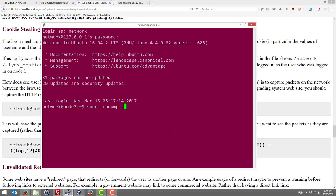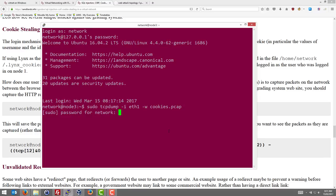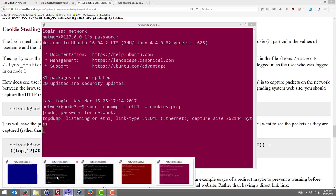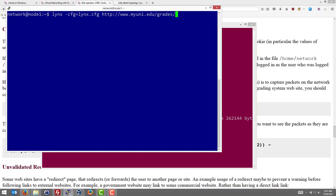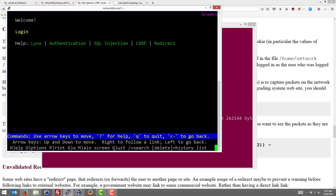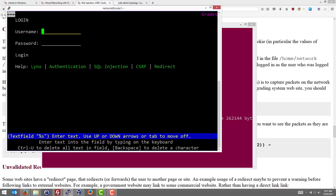The interface eth1, let's write to cookies.pcap on the network. We're now capturing on node 3, the router. Go back to node 1, so now the normal user logs in or accesses the website, logs in.